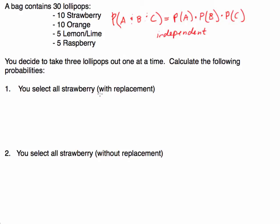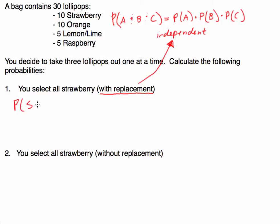We also see the phrase 'with replacement,' and we associate that with independent trials. When I taught in high school, I did an experiment like this where we had 30 lollipops in a bag and every student selected one. If we do this with replacement, the first student selects a lollipop, looks at it, and puts it back. That means the second person's probabilities aren't affected by the first choice. So what I'm looking for is the probability of getting a strawberry on the first attempt, a strawberry on the second, and another strawberry on the third.